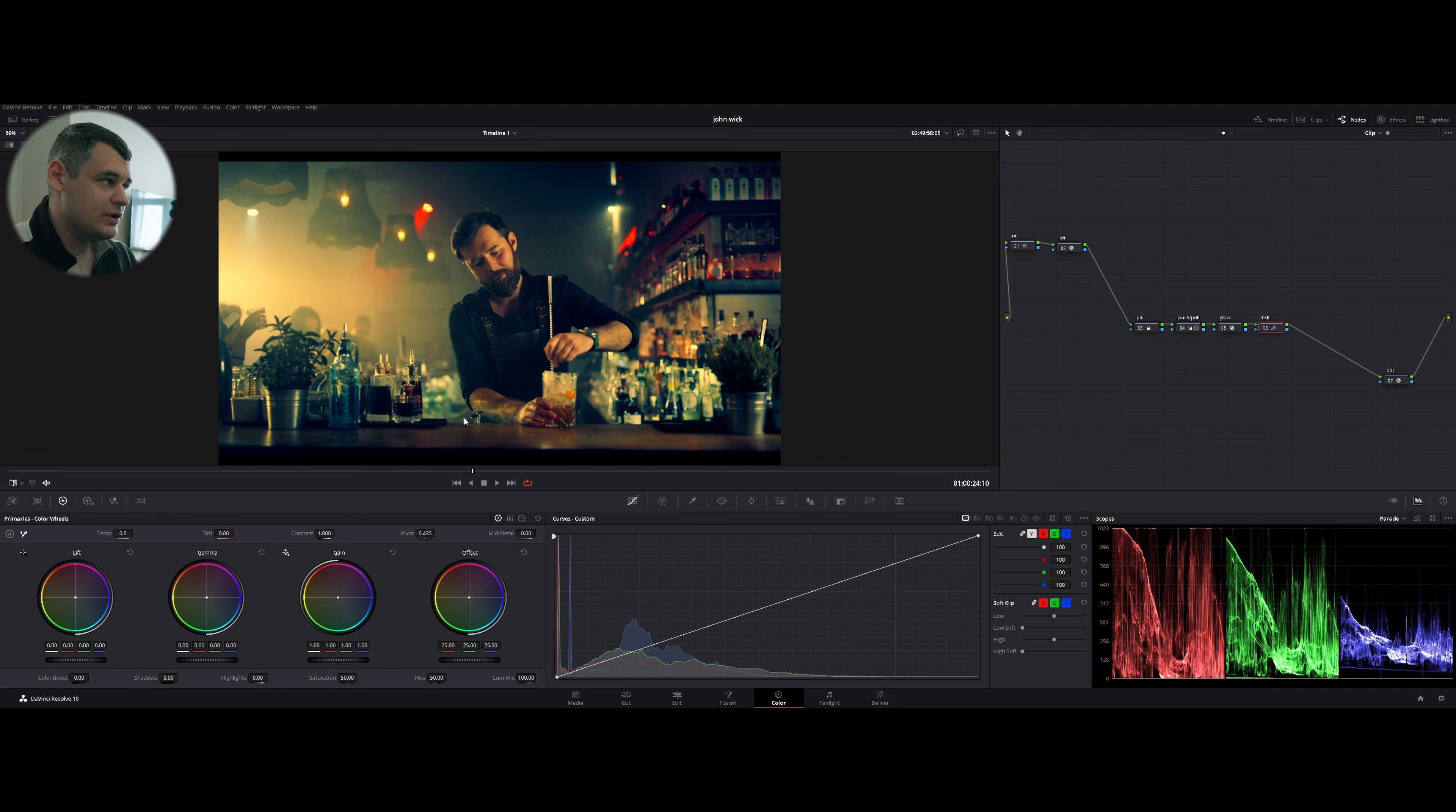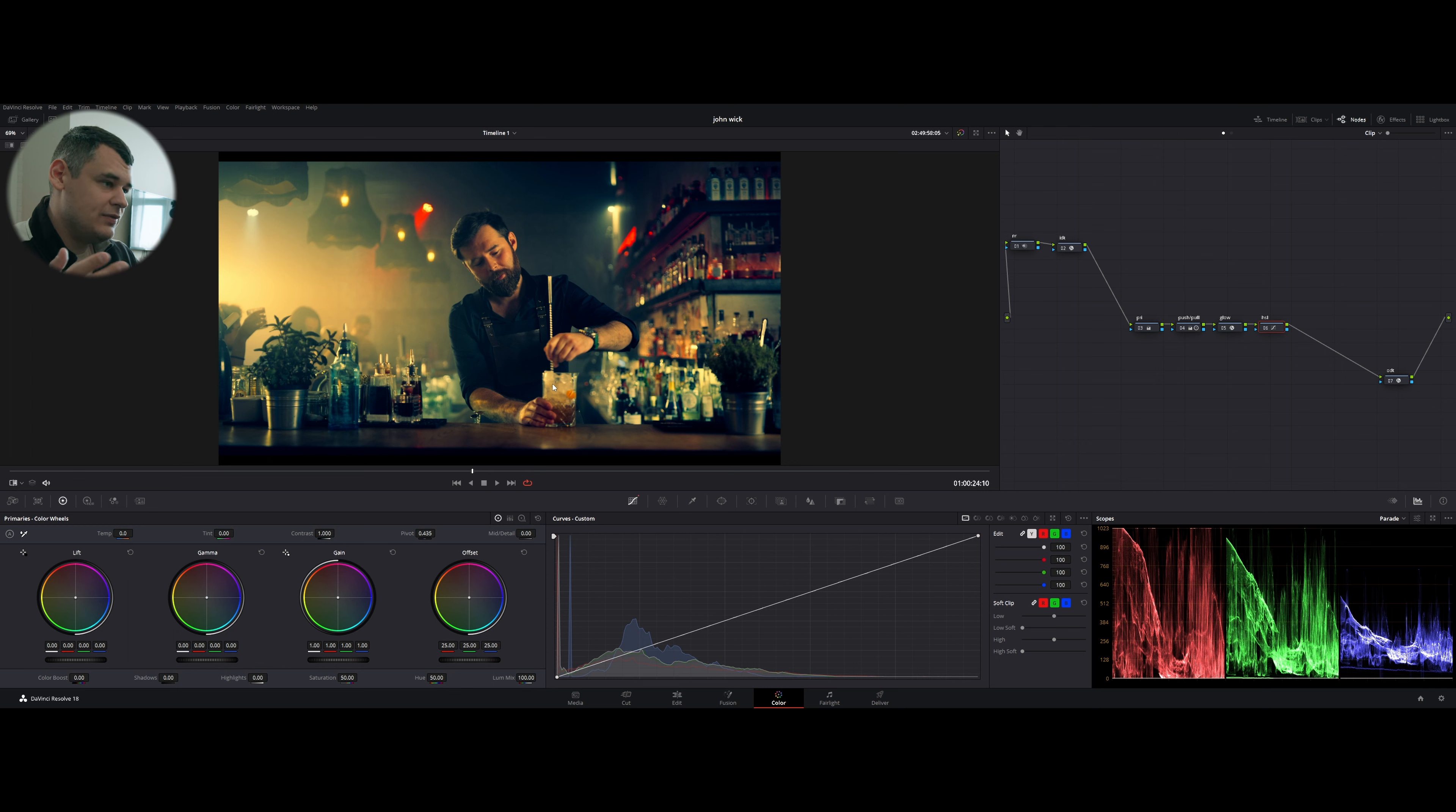Okay, you've read the title. Today we'll try to recreate the look of John Wick 4. I just launched a trailer, grabbed a couple of reference frames from it, and I also downloaded a footage.